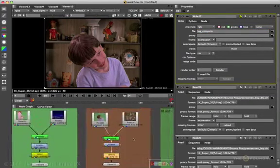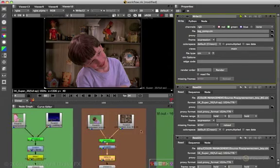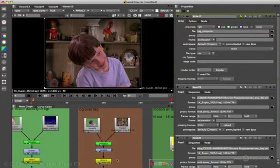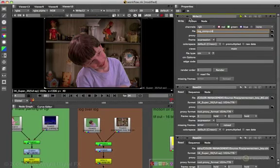So for log over log: cineon LUT on both inputs and cineon LUT on the output.